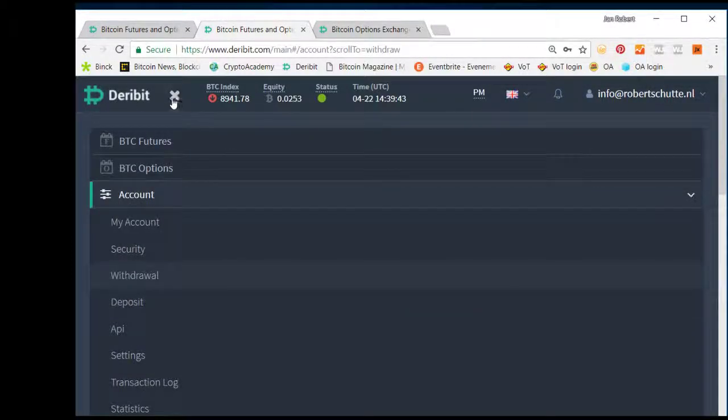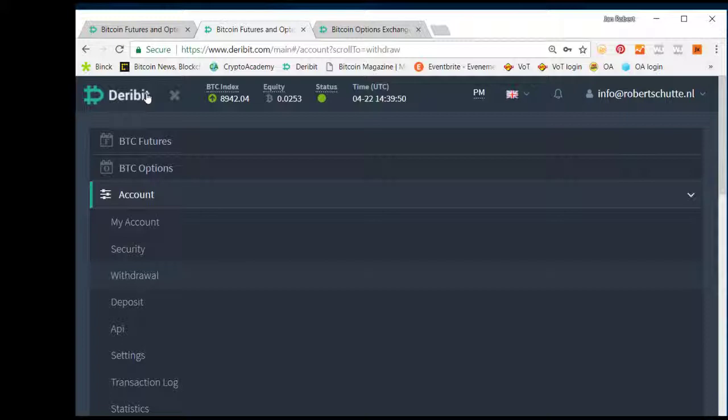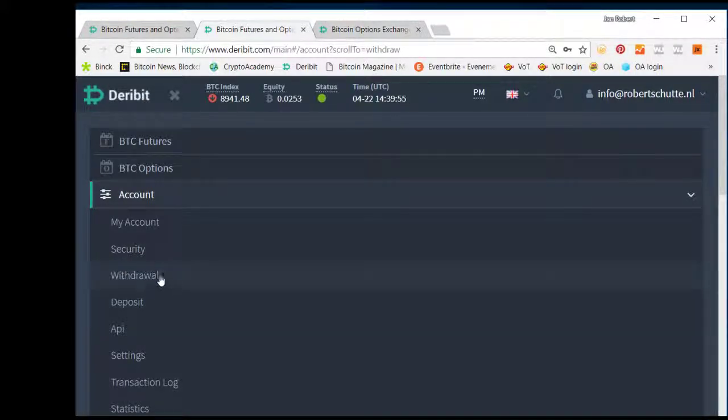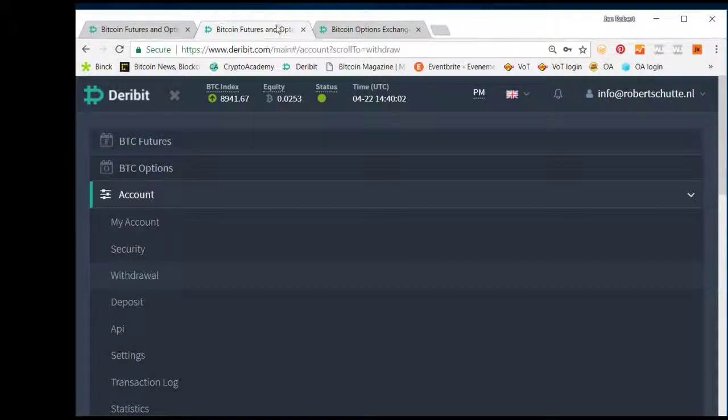Well, this was the introductory video about how to set up an account, how to deposit funds, and also how to withdraw. I will catch up later with another video about futures. Thank you very much for your attention.